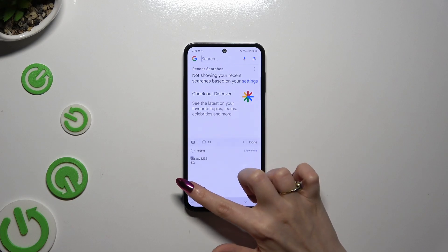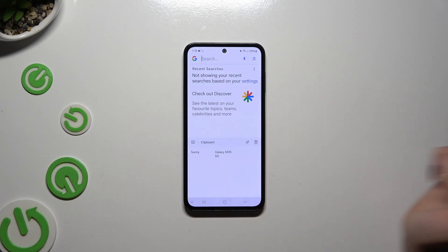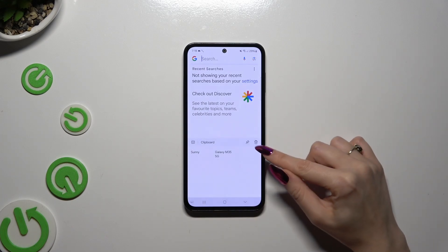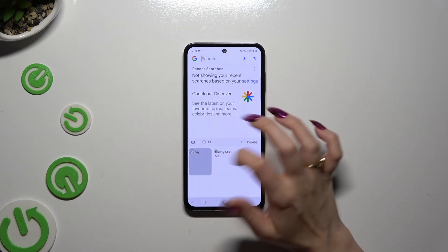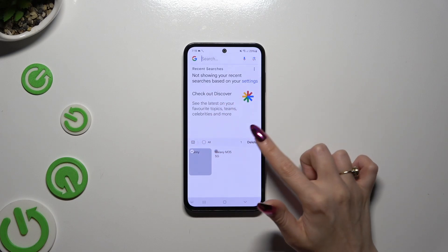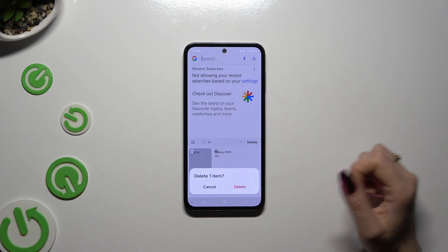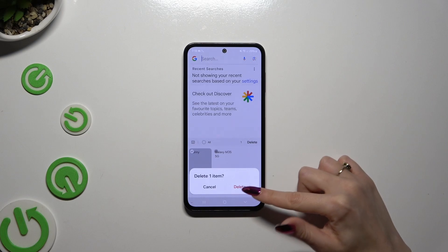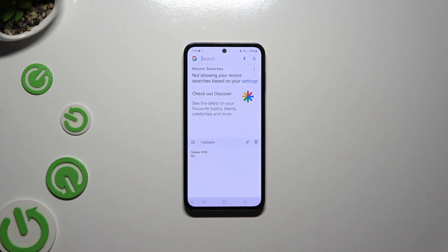You can unpin it the same way. To delete it, click on the bin icon instead, tap on the sentence, choose delete, and confirm your choice in the pop-up.